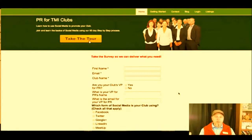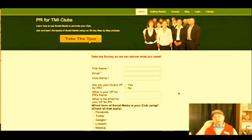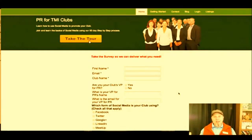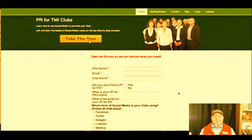Instead of having to look at individual surveys, I could just do a search for everybody in Facebook. This is why I like Infusionsoft. If you're not collecting the data, you can't do anything with it. And if you're collecting the data in a way that's inefficient, you can't do anything with it.